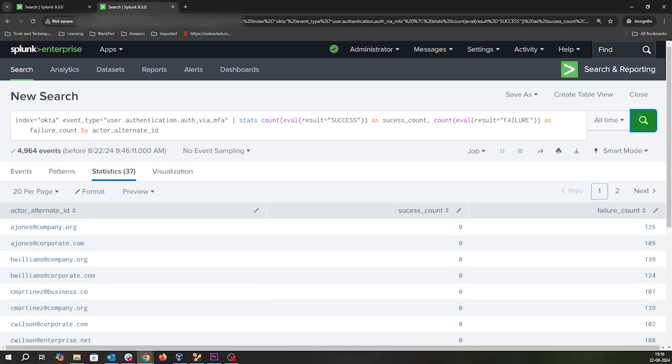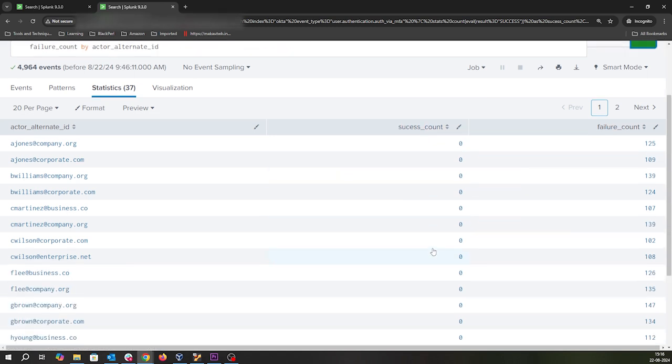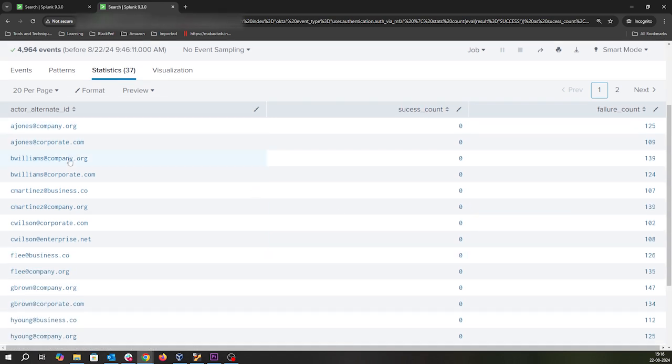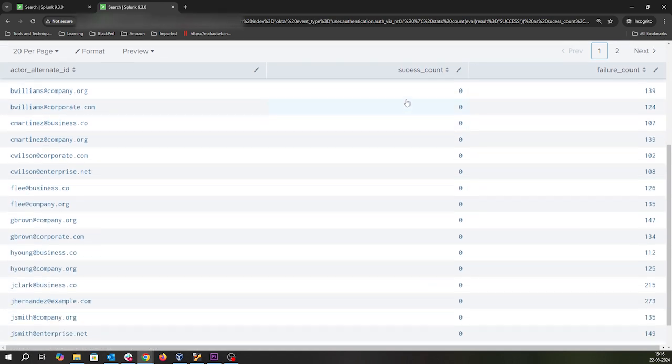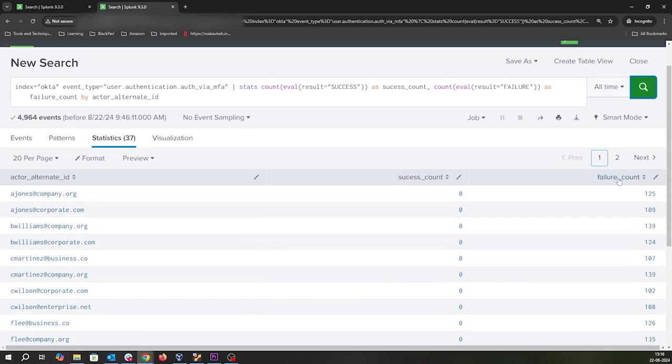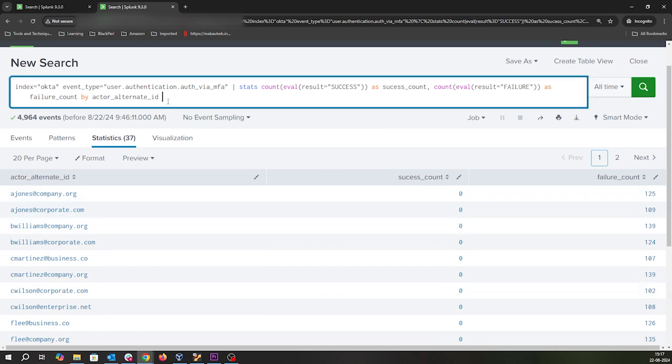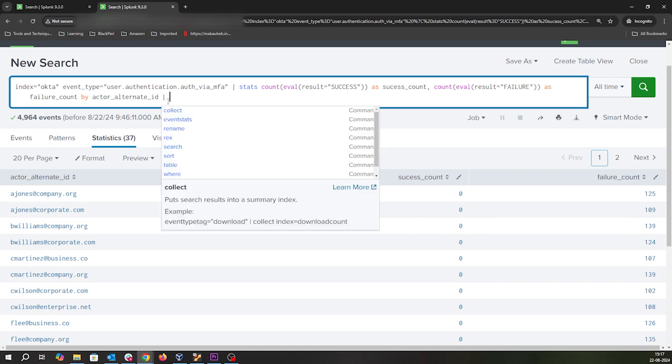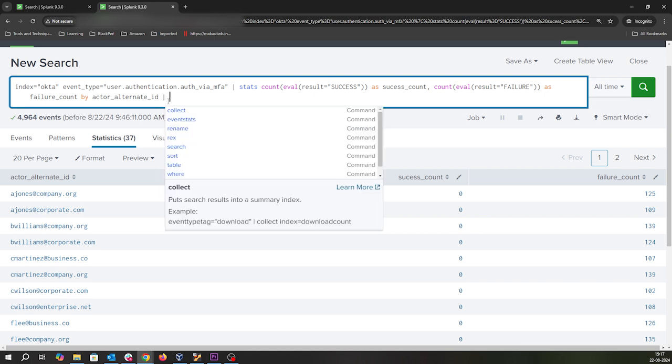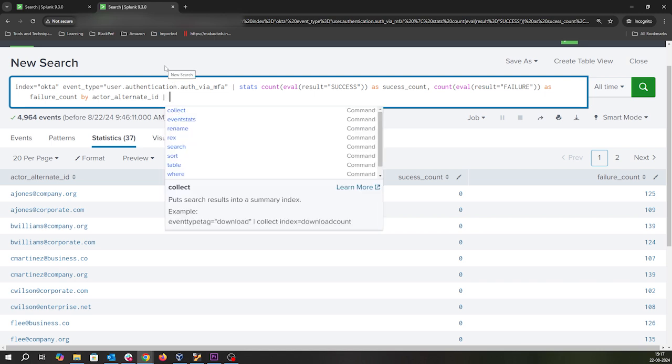You'll see all the events coming with status count, success, and failure. These are all the users who haven't pulled the trigger - they haven't done the success event. They're all failure events but they've received this many MFA counts.